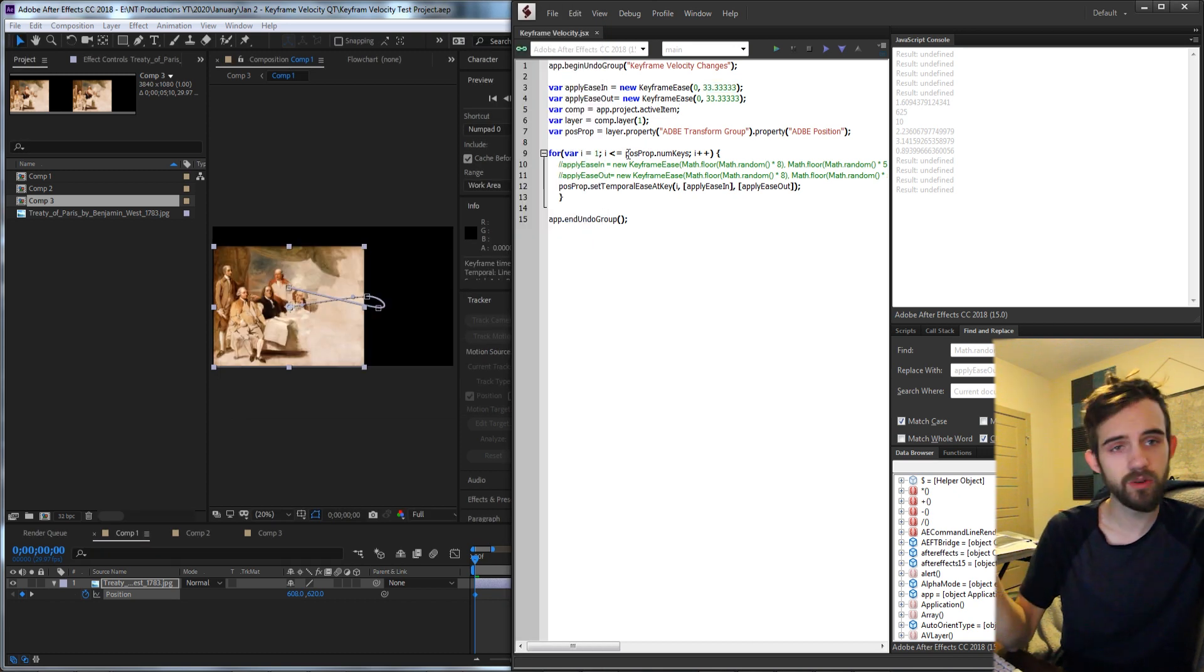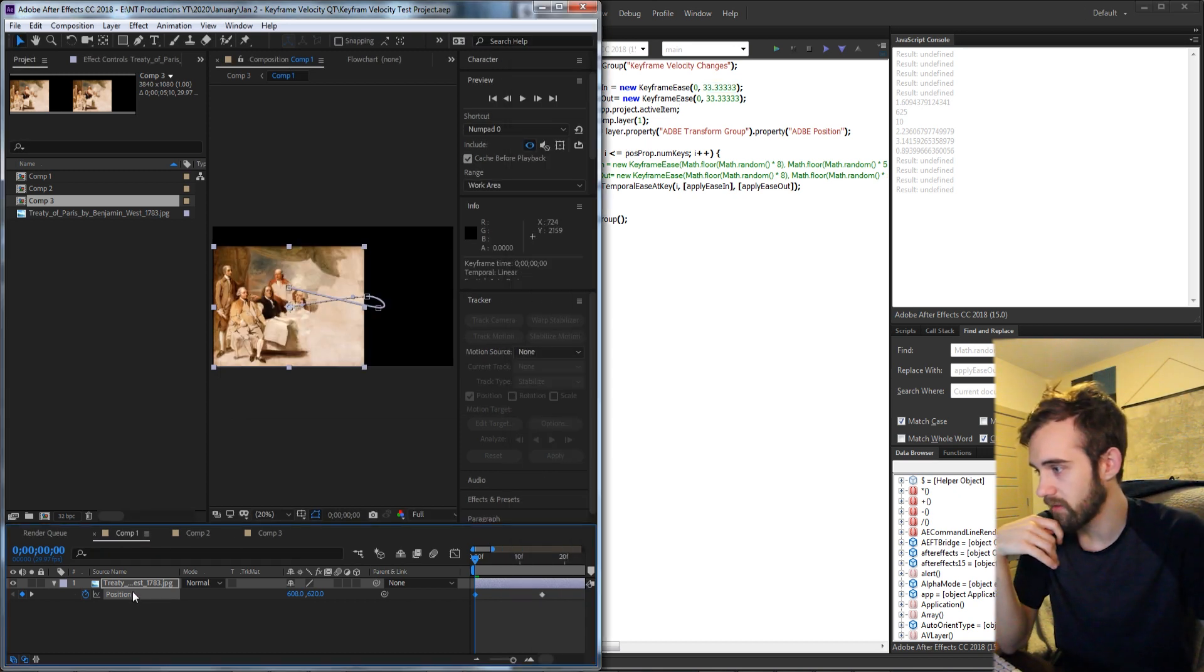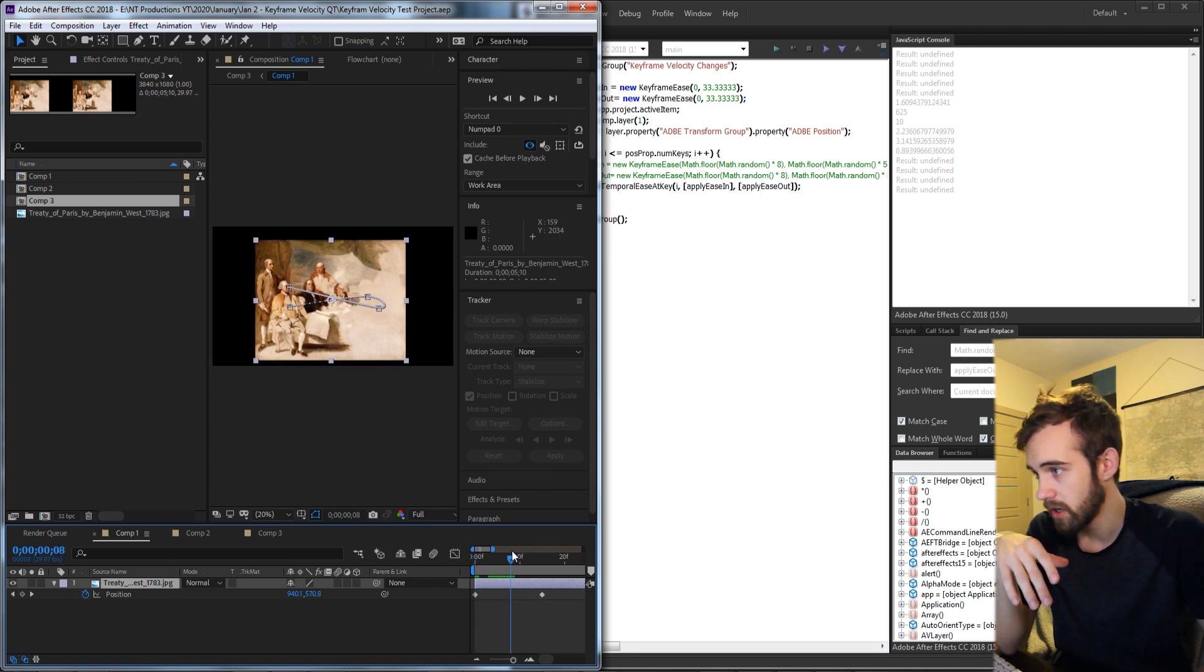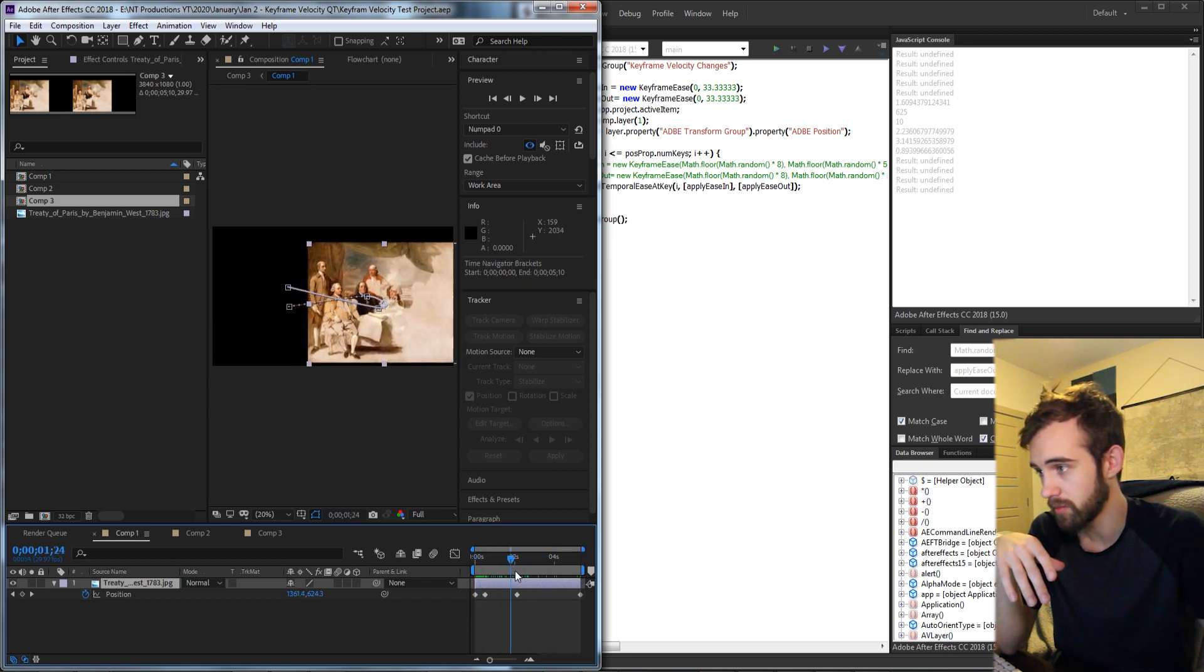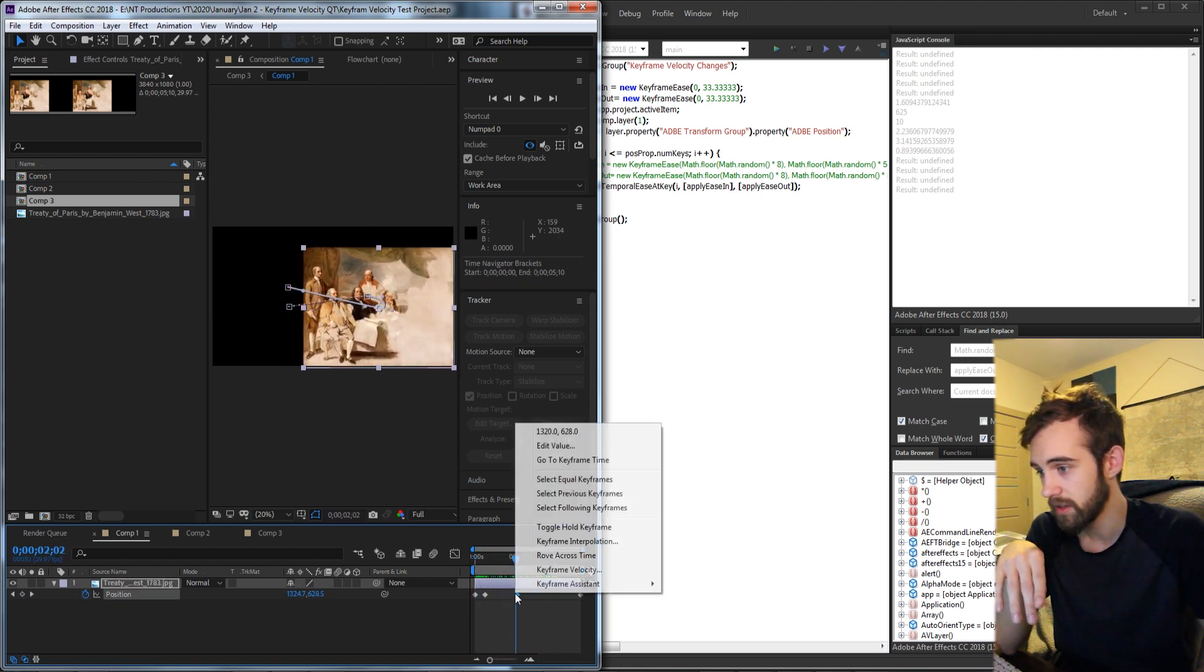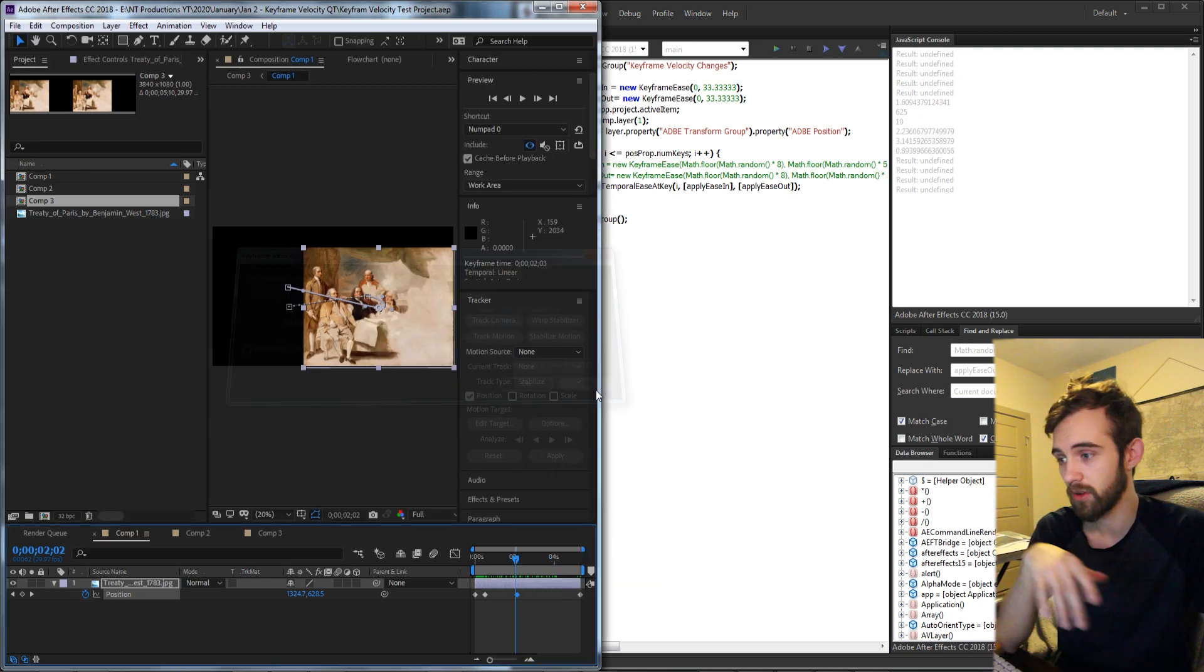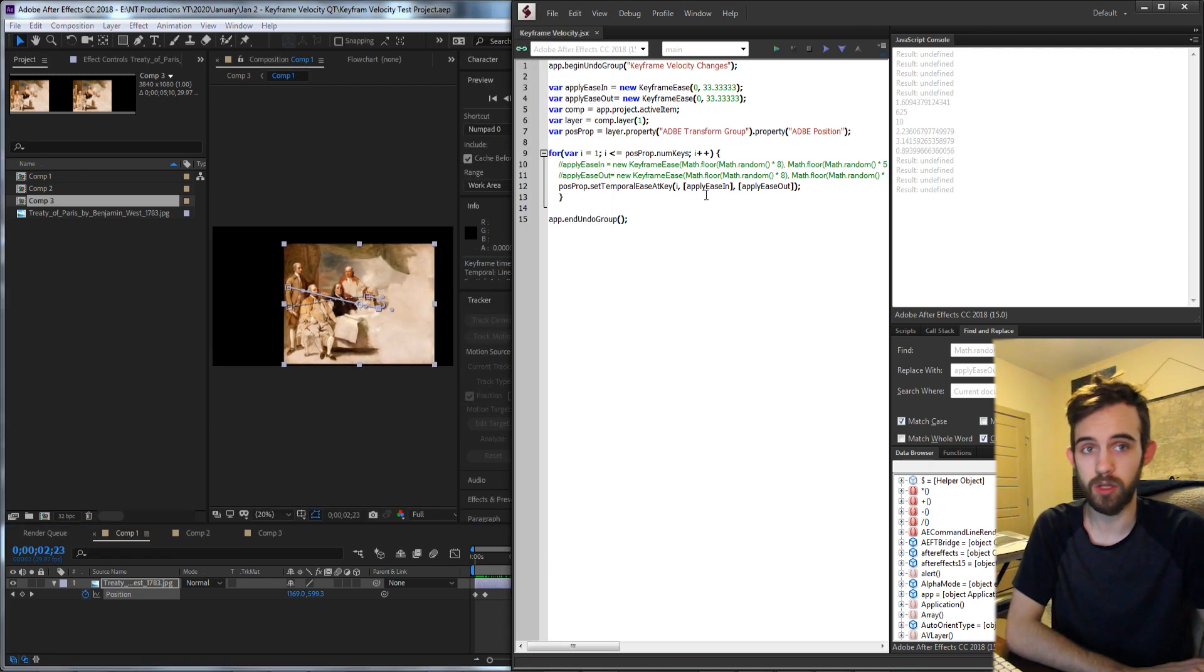So let's go ahead and take a look at how this works. I have a composition here and our layer, which just has some position keyframes to move it around the composition. These are the default ones, I haven't changed them at all and what we're going to do is just run through and change them all.